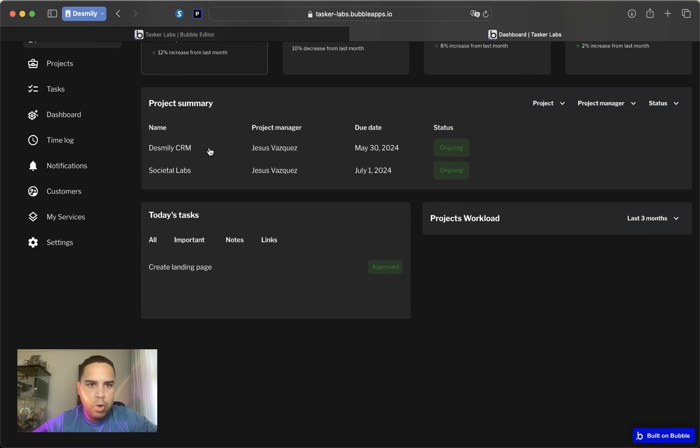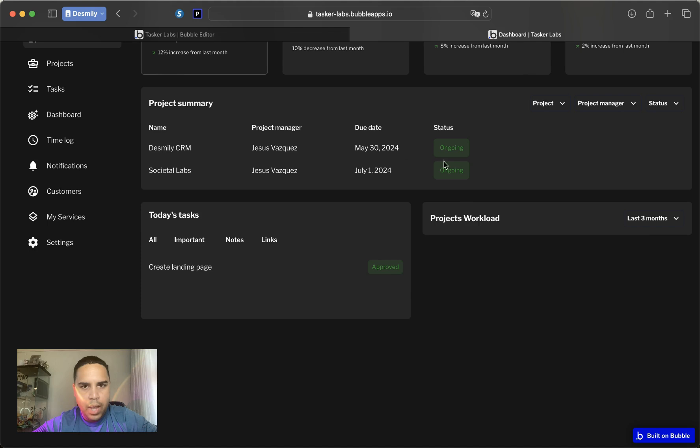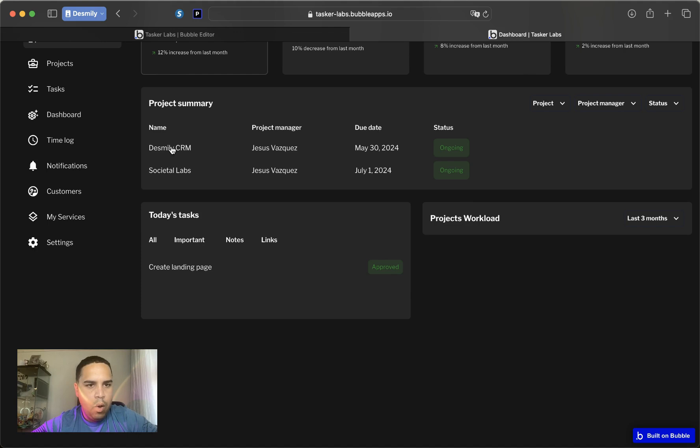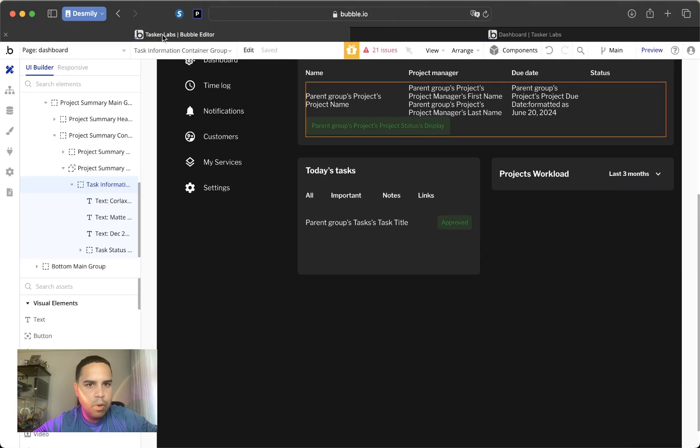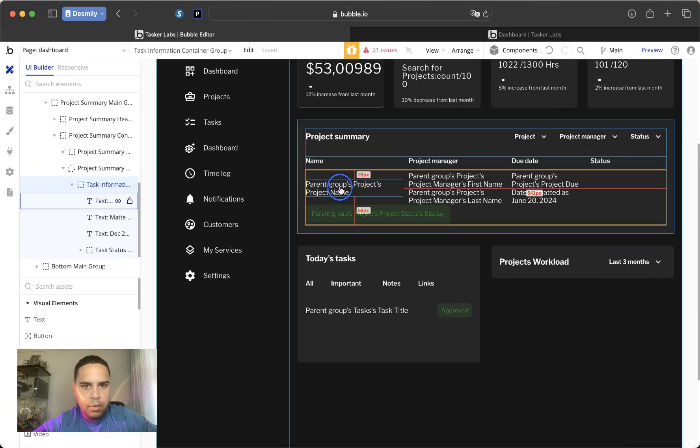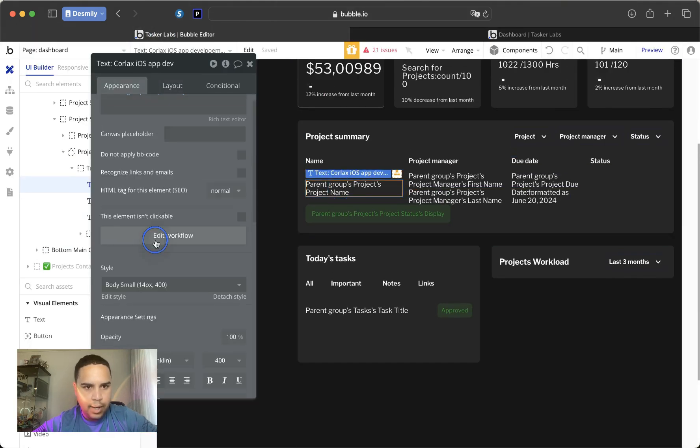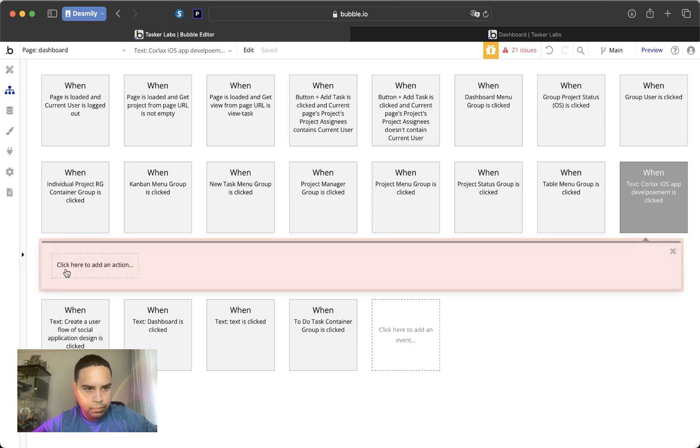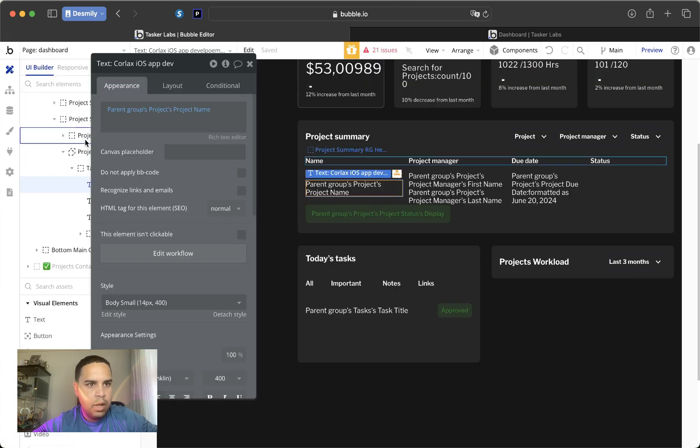So here is that repeating group we're going to be working on, and these are the projects that we have ongoing and there are due dates. Now when you click on the project, there will be a pop-up. Right now it doesn't do anything, so let's go back to the front, double click, and here is the action.